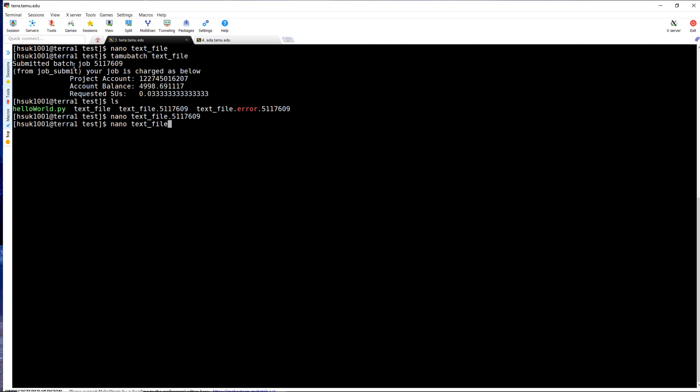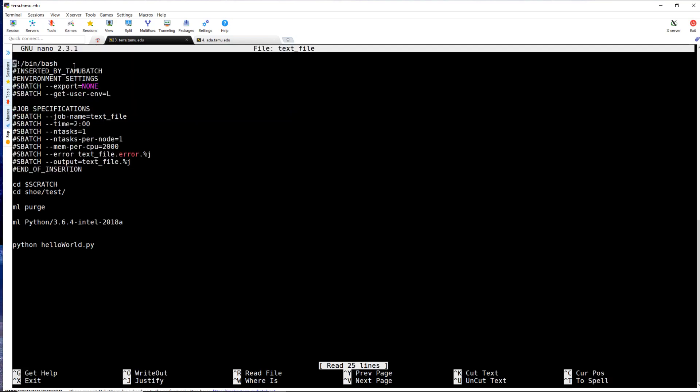Now if we take a look at the original text file, you can see that there are batch parameters inserted by TamuBatch into the text file.